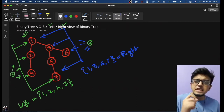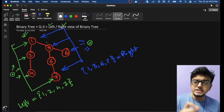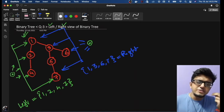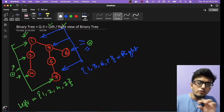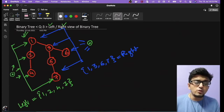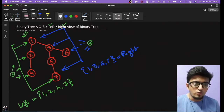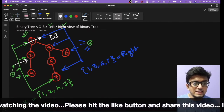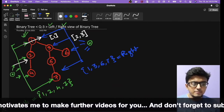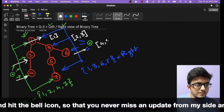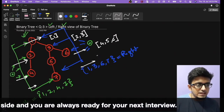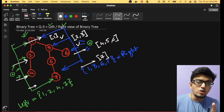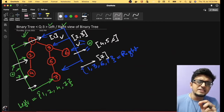During level order traversal of a binary tree, we use an auxiliary queue data structure. On each and every level, we insert all the nodes of that particular level into the queue. So at height zero we insert node 1; at height one we insert 2 and 3; at level two we insert 4, 5, and 6; and at the last level we insert 7.